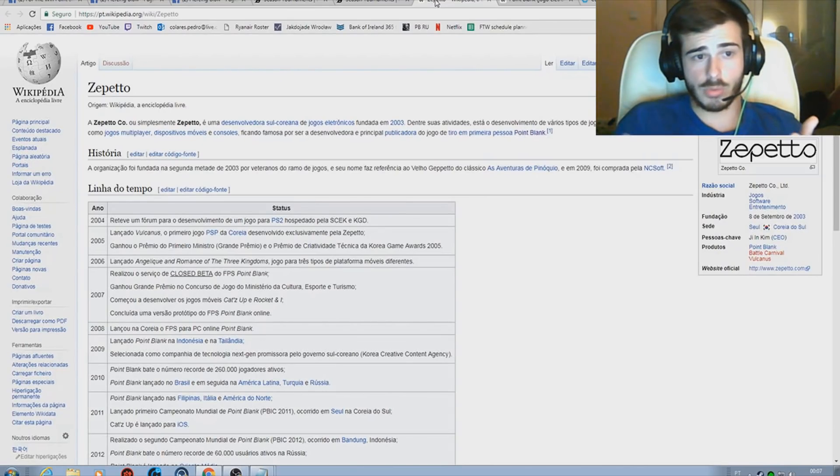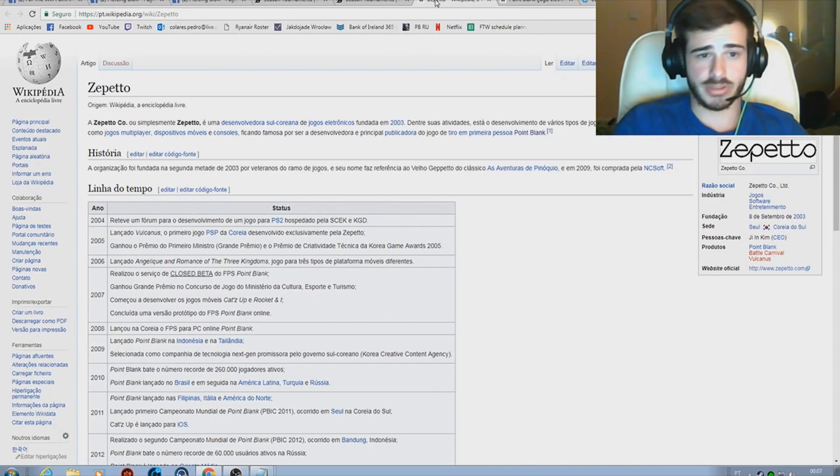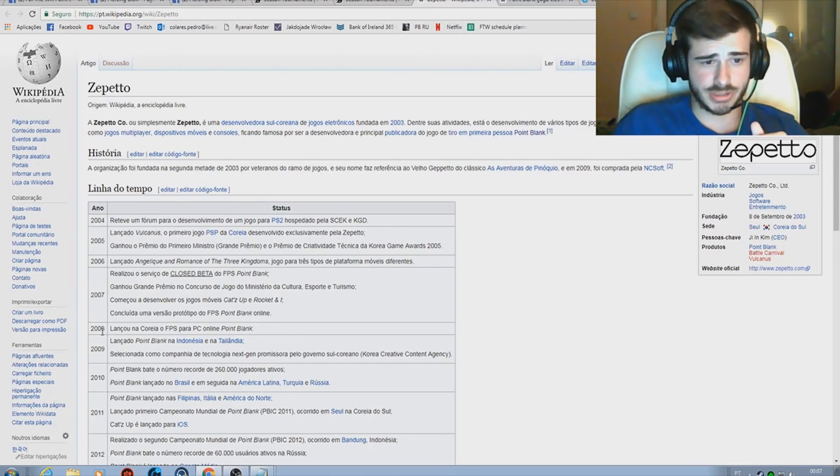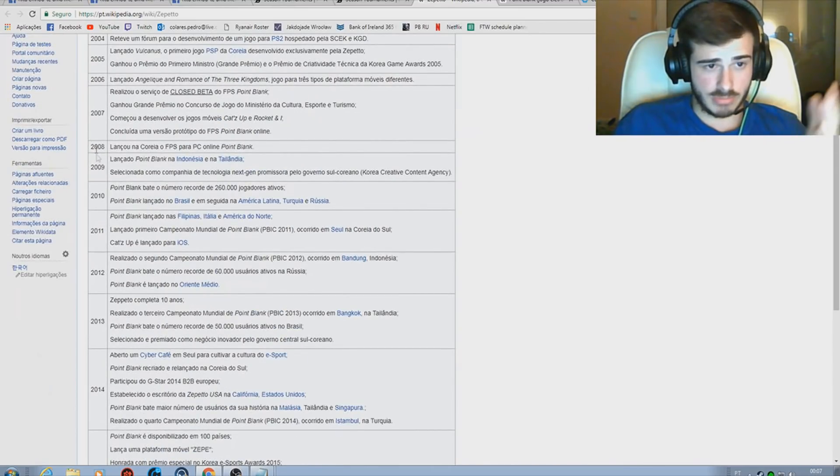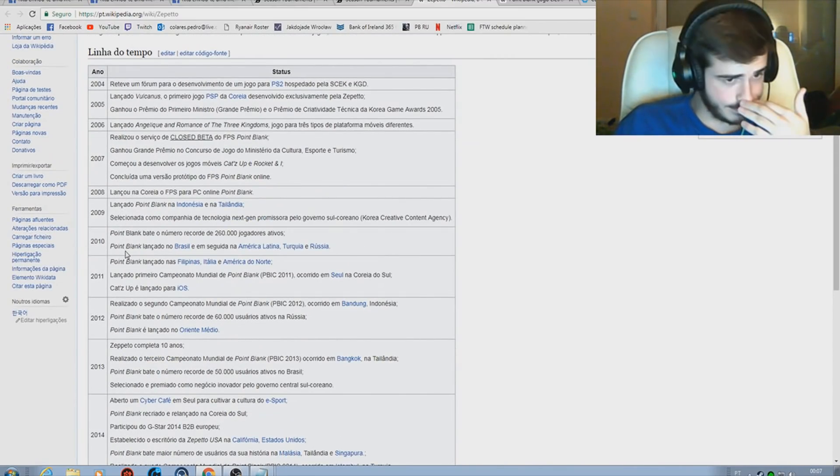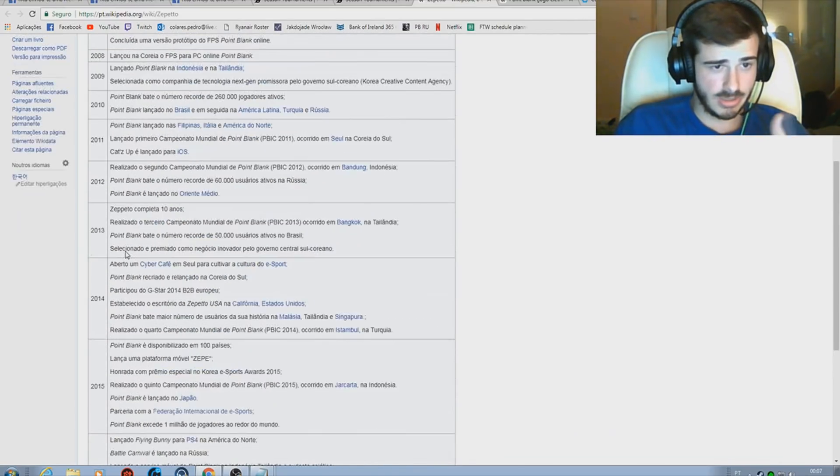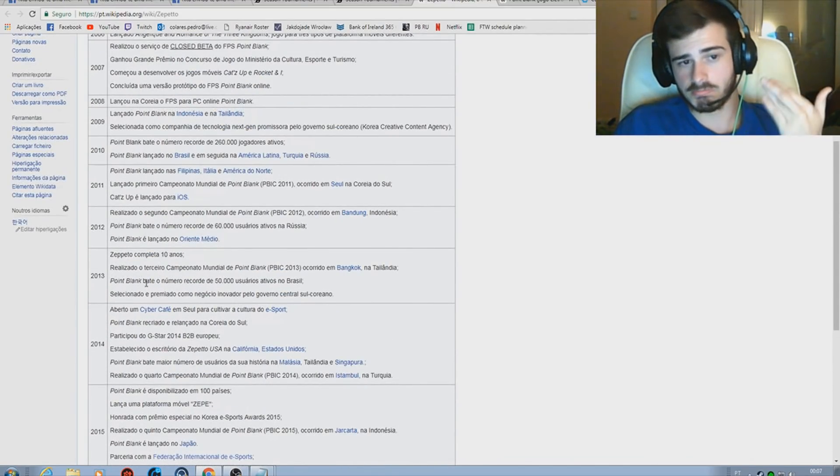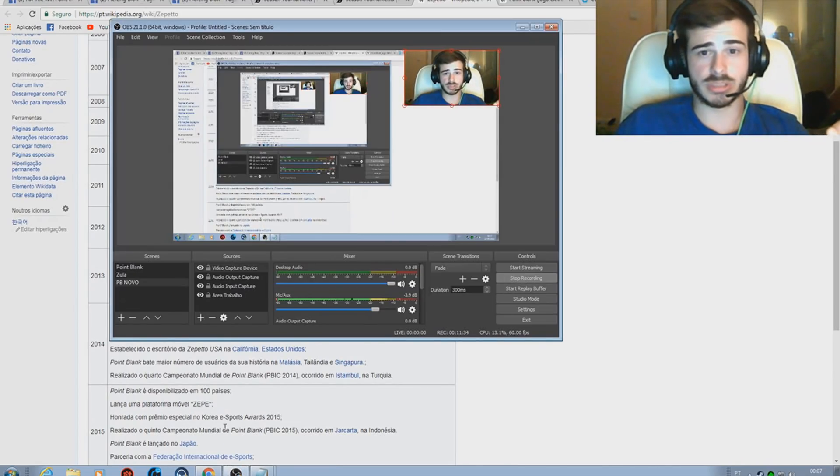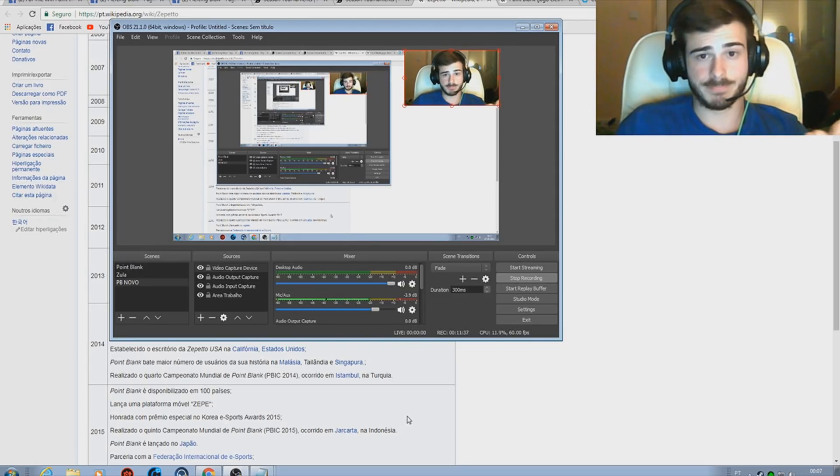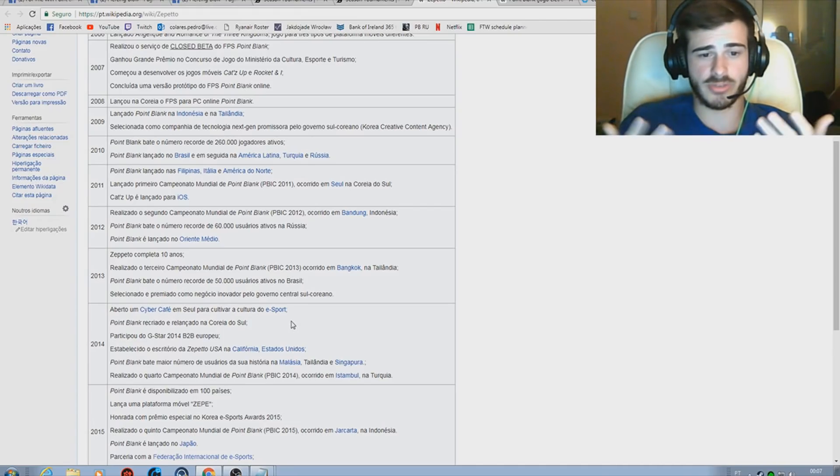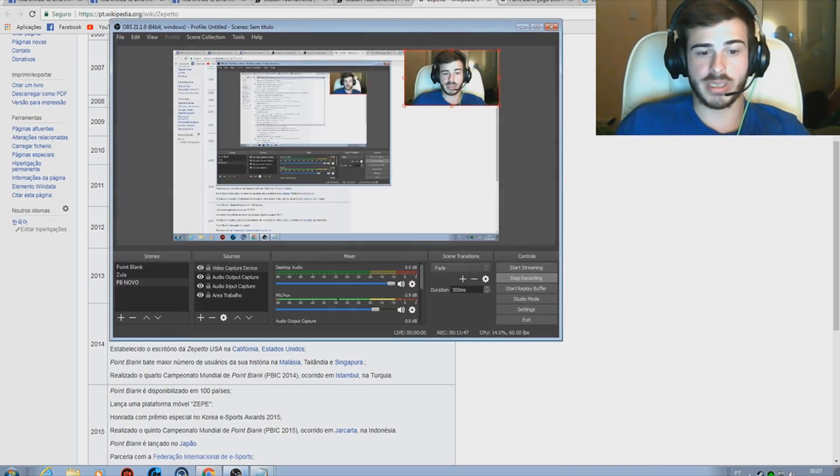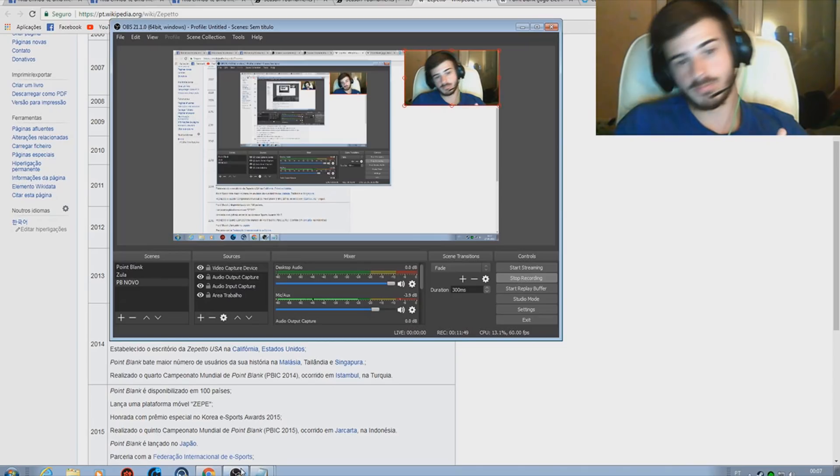For those who don't know, Zepeto is a South Korean company that created Point Blank in the year 2008, so pretty much 10 years already online. It's been growing like it's showing here in Wikipedia and you can see that they have been creating more tournaments every year, opening new regions to compete in this world championship. So it's not fair to see that they are doing this now with these two servers just because they are not able to organize or manage the server properly.